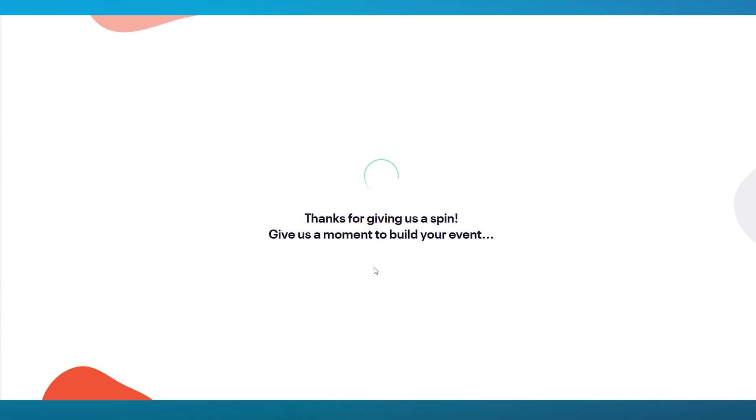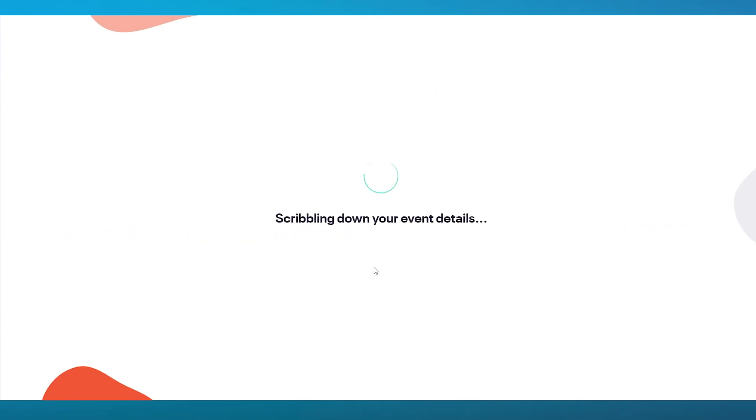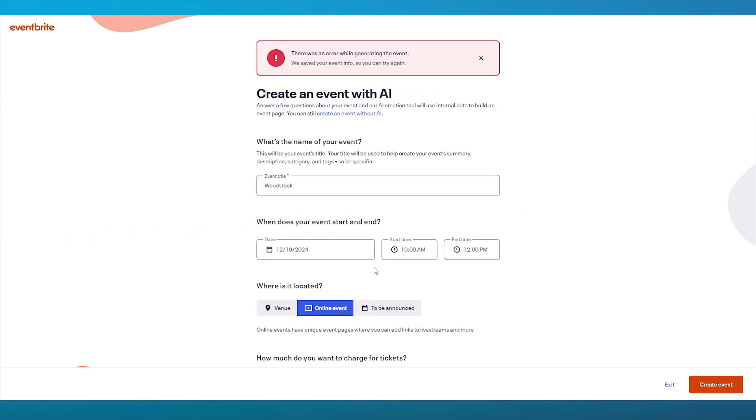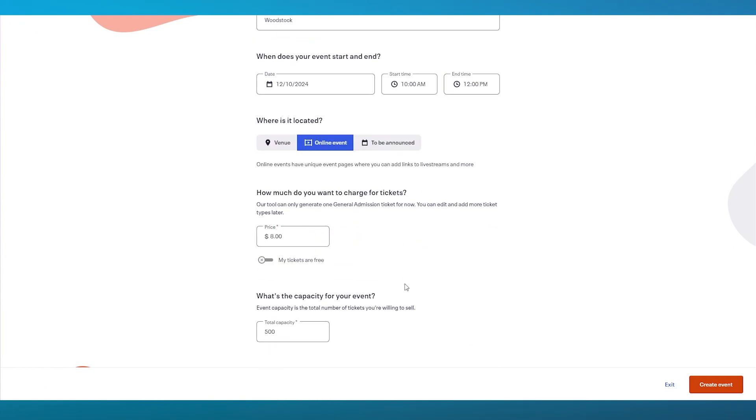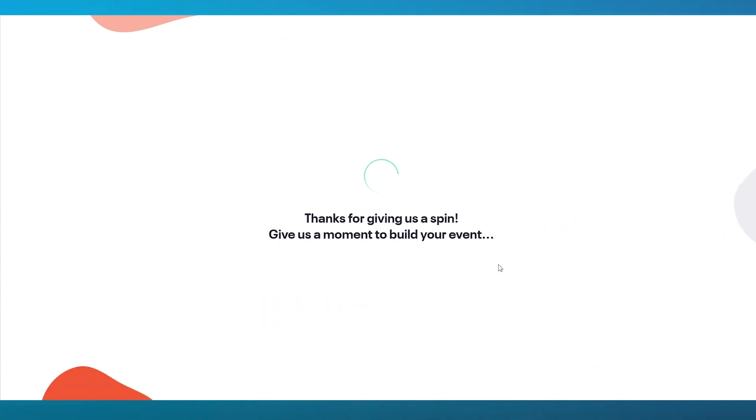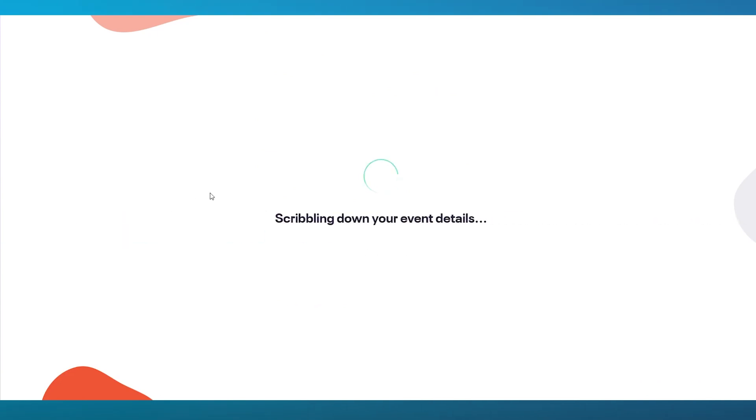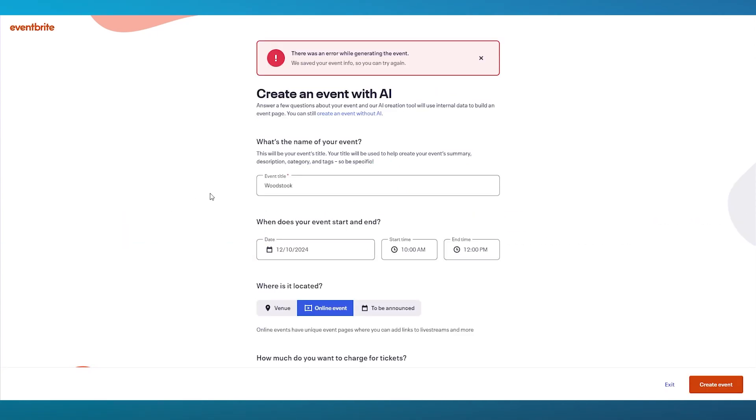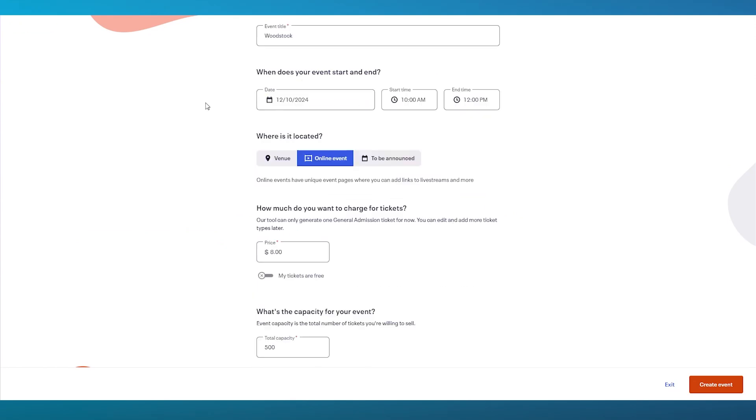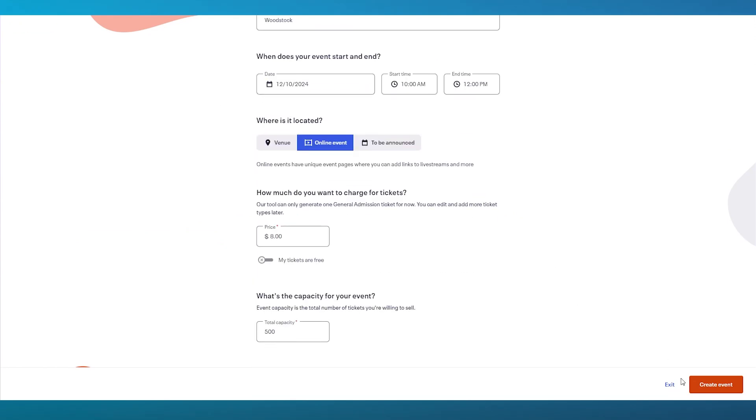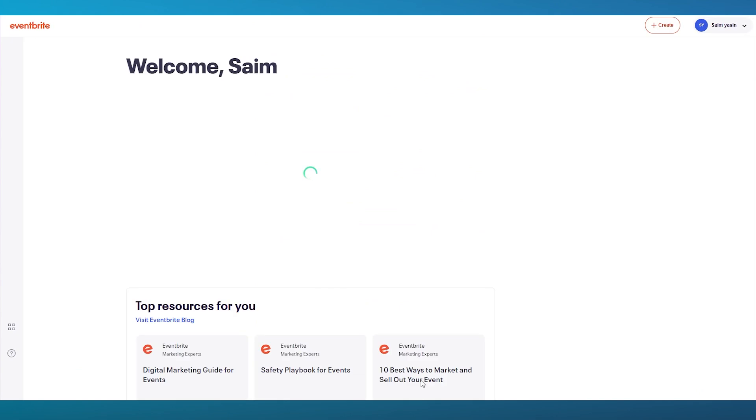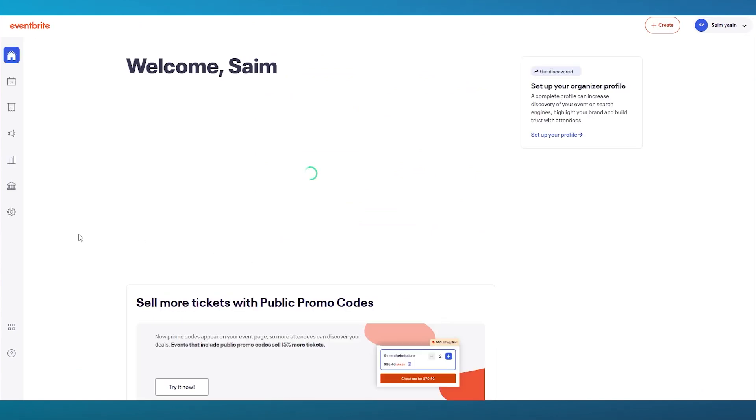It says thanks for giving us a spin. Give us a moment to scribble down all of your event details. Once everything is good to go and all the things are set, you're simply going to wait for the AI to create the event for you. It shouldn't take you long. But in the case that the AI doesn't work, you can always go ahead and create the event from scratch by yourself.